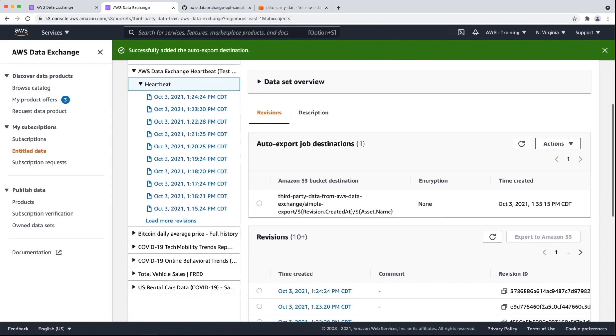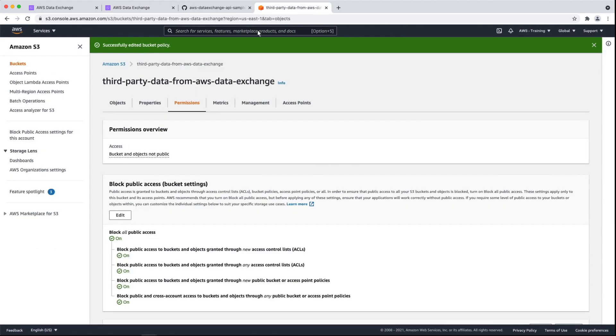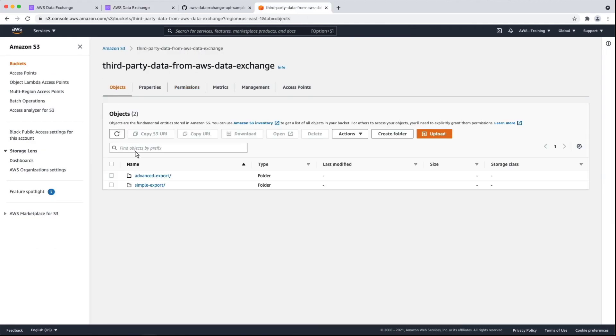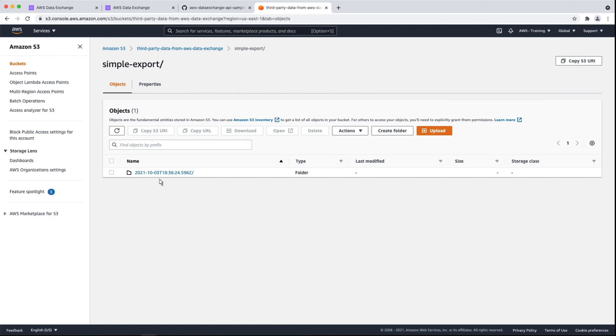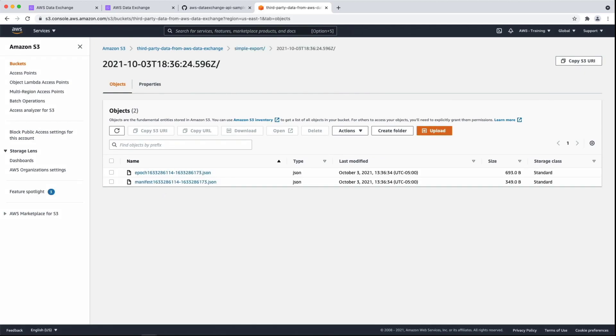The heartbeat revisions are being published approximately every minute. Let's see if the data is being added to our S3 bucket. Inside the simple export folder, we can see a folder containing the revisions.